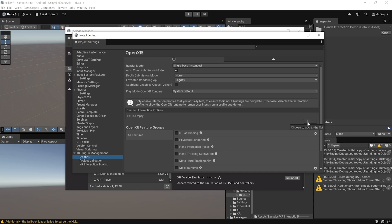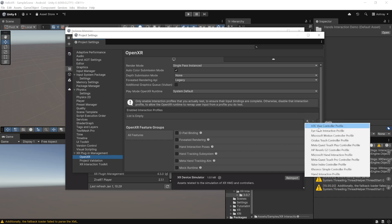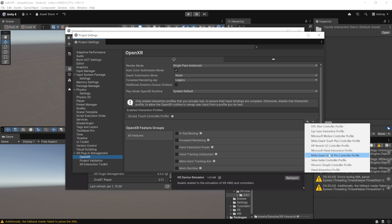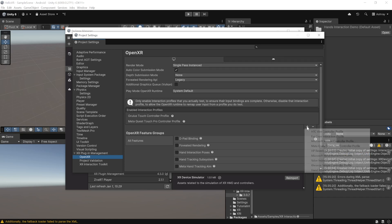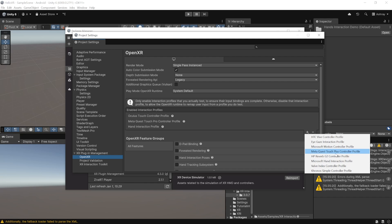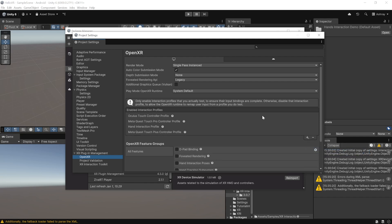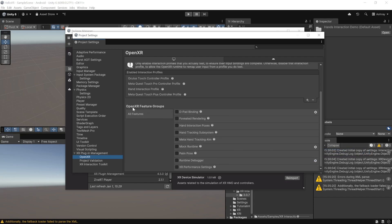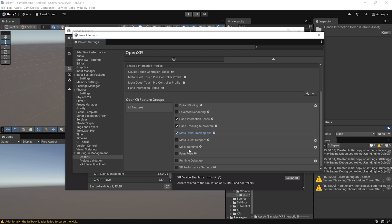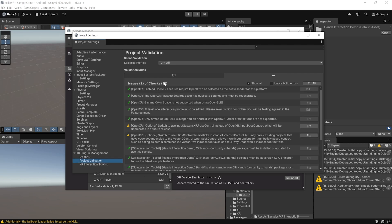Add interaction profiles based on your VR headset. Since I'm using Meta Quest devices, I'll add the Oculus Touch Controller Profile, Meta Quest Touch Pro Controller Profile, Hand Interaction Profiles, and Meta Quest Touch Plus Controller Profile. For hand tracking support, also add the OpenXR feature groups: Hand Interaction Poses, Hand Tracking Subsystem, and Meta Hand Tracking Aim. Repeat these same steps in the Android tab, and additionally enable the Meta Quest Support feature. Then go to Project Validation and fix any remaining issues.